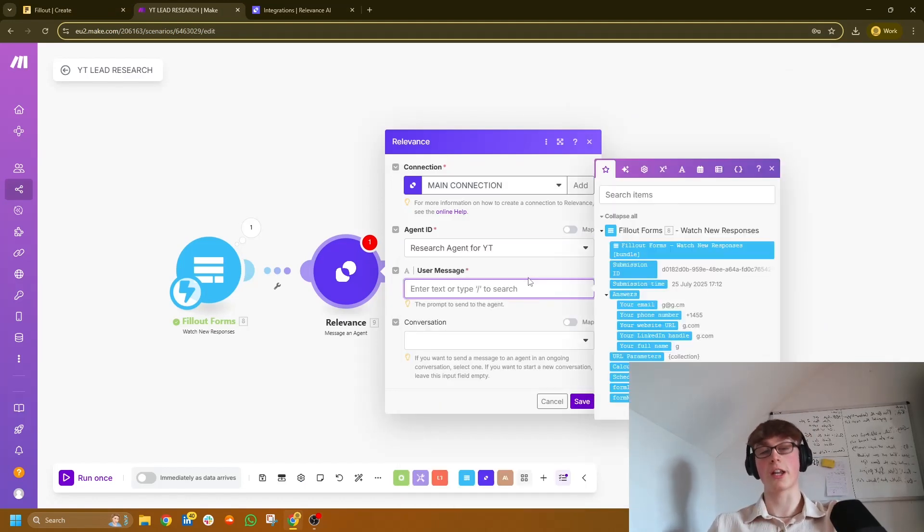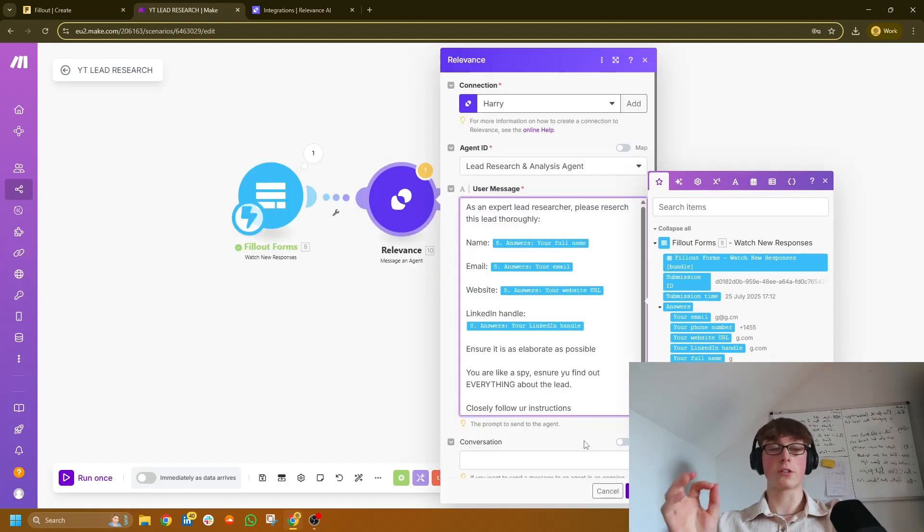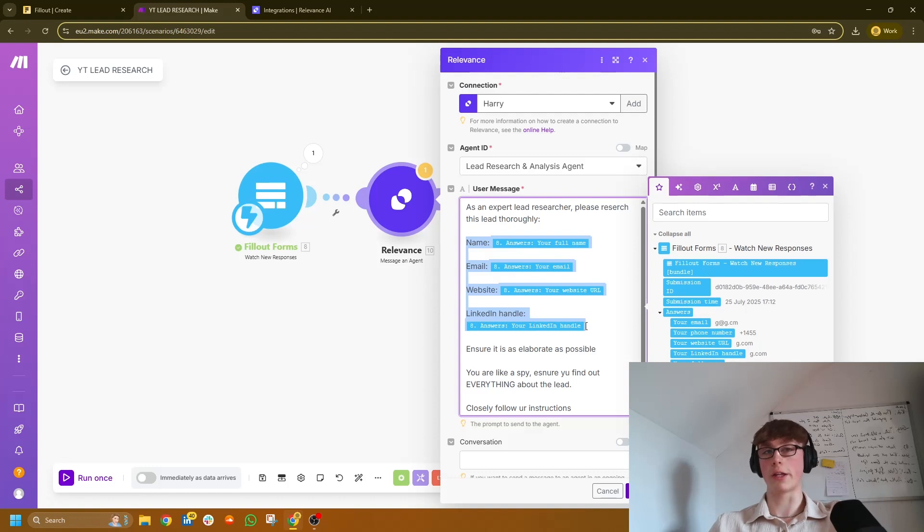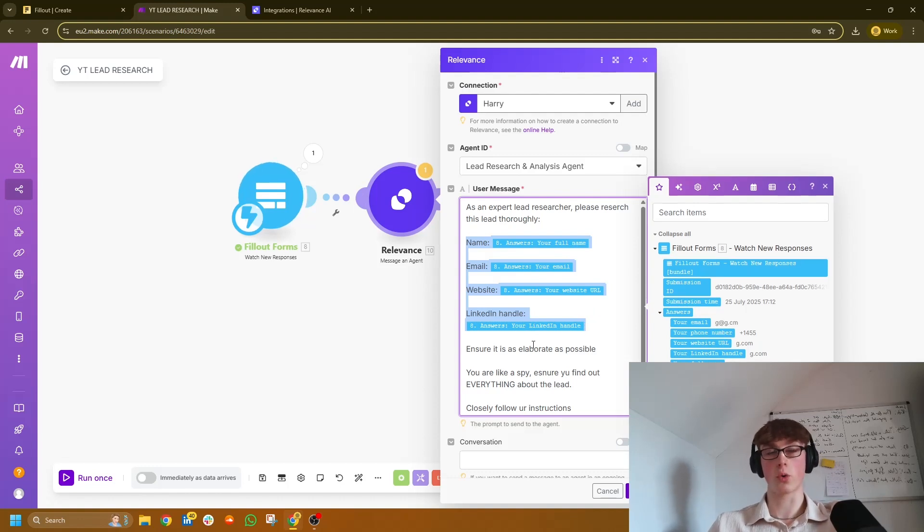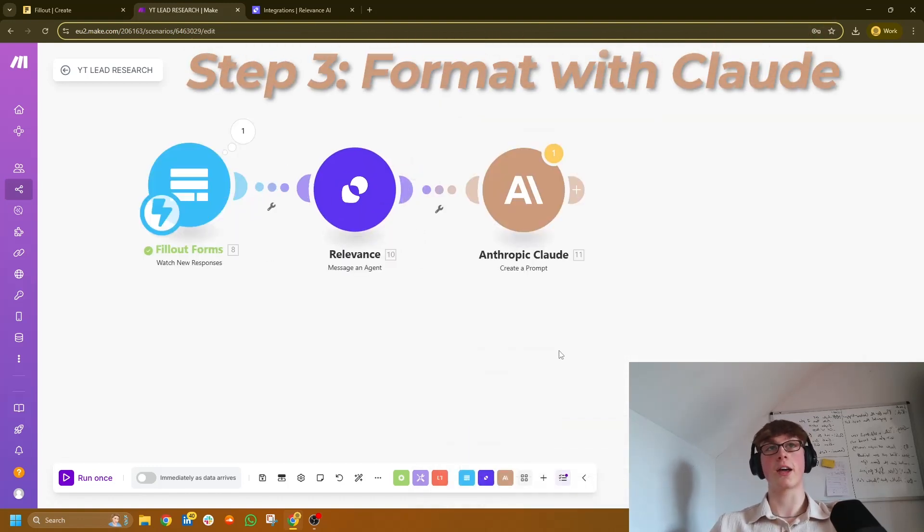Now, this is the message that we're sending to the agent to prompt it to complete its task. And you're going to want to exactly copy what I have on screen. Obviously, depending on the variables and fields that you're capturing in your form, adjust accordingly. Hit save.